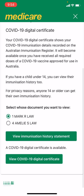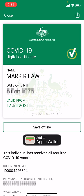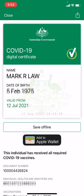Click on 'View COVID-19 Digital Certificate.' And then here's the magic button: 'Add to Apple Wallet.' That's what you need to do.